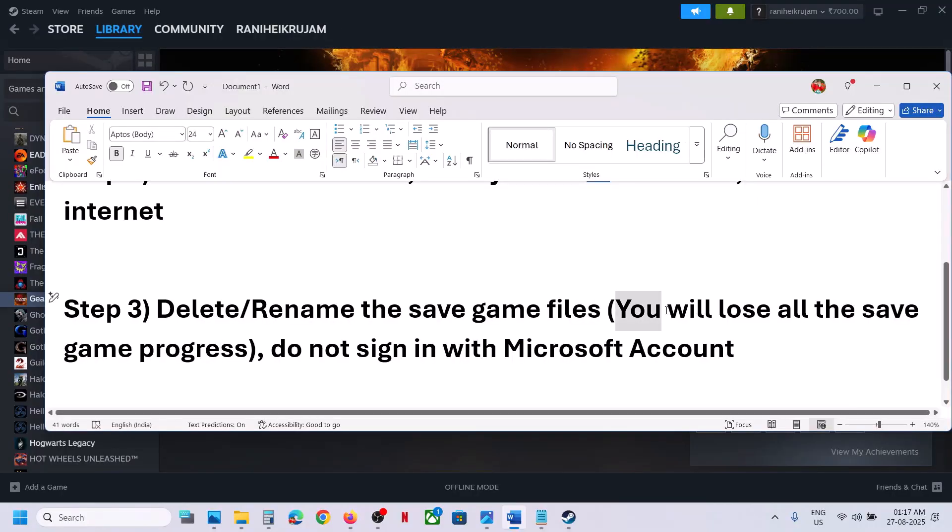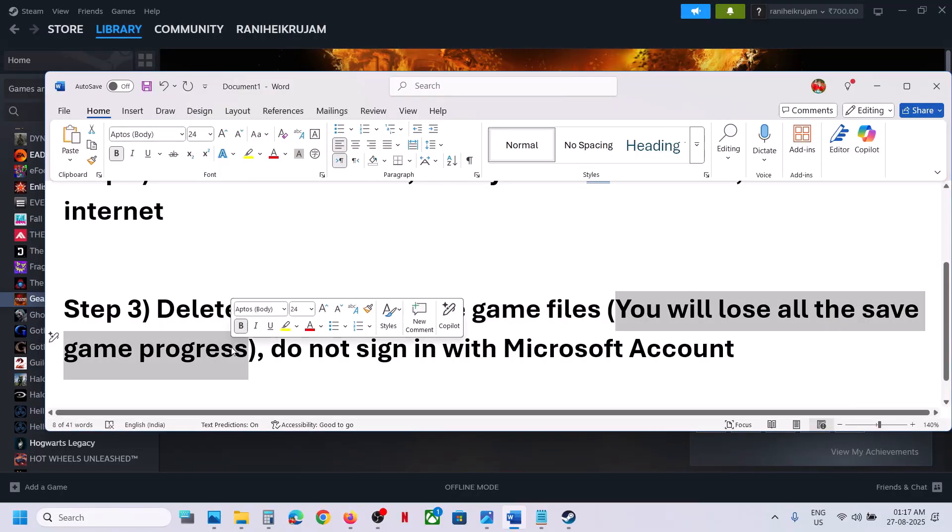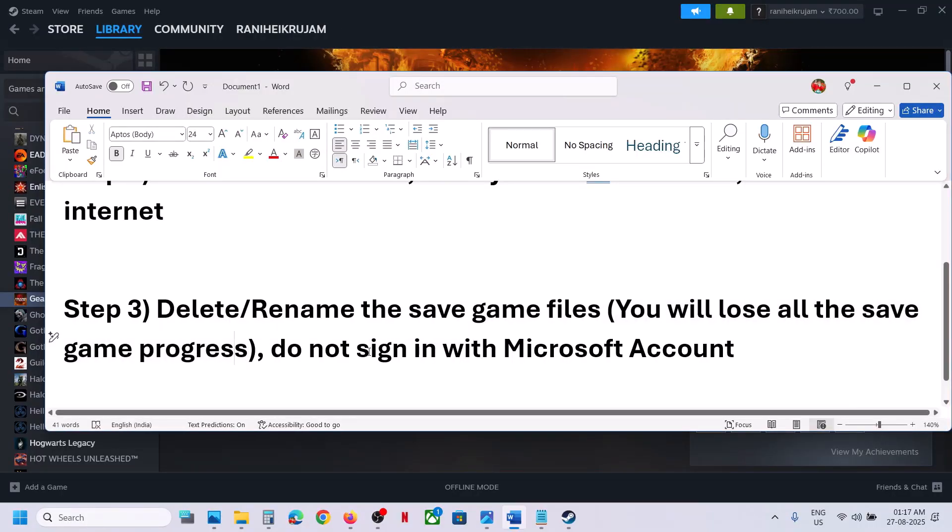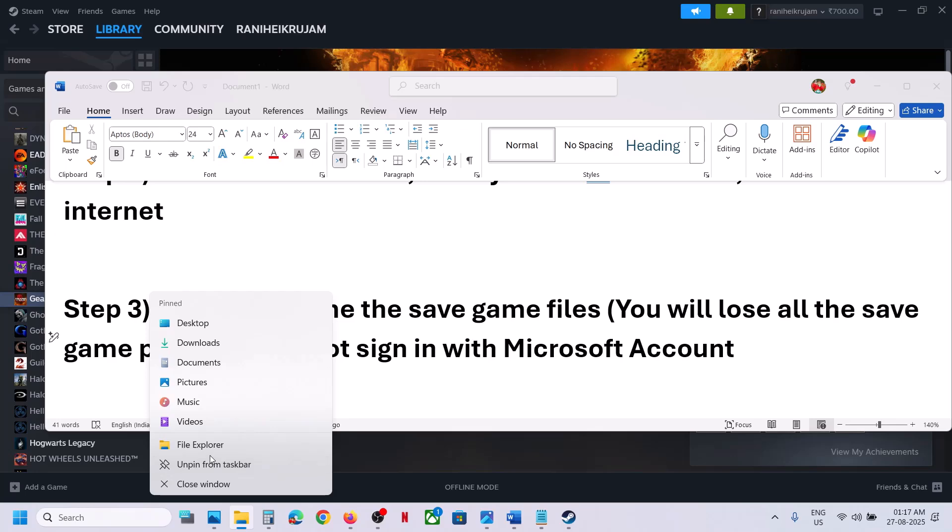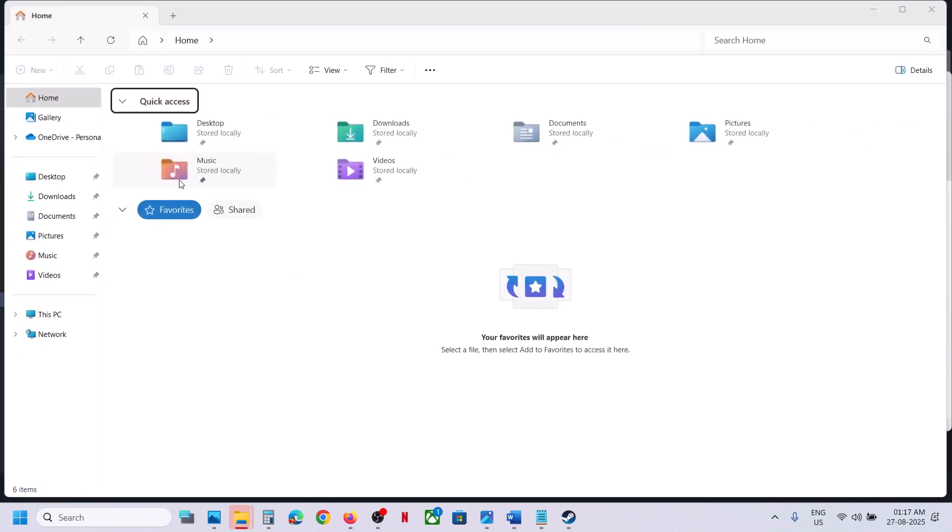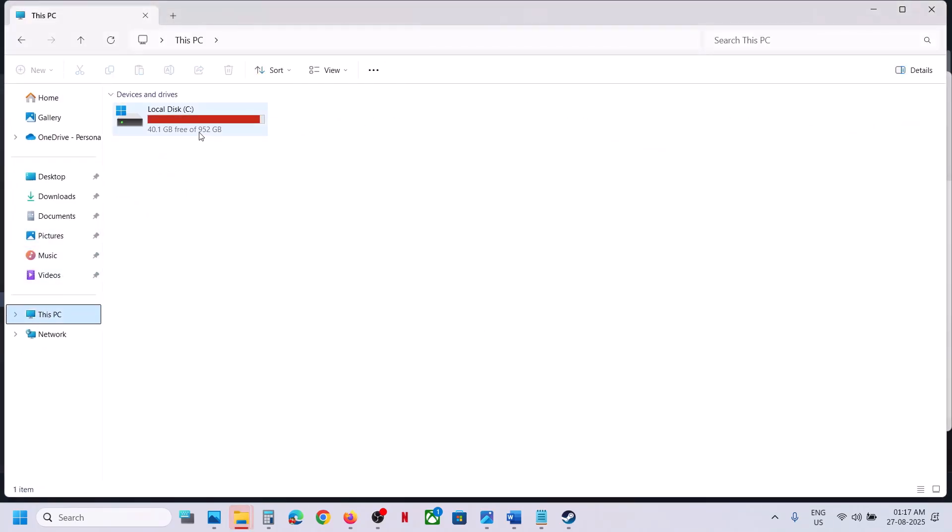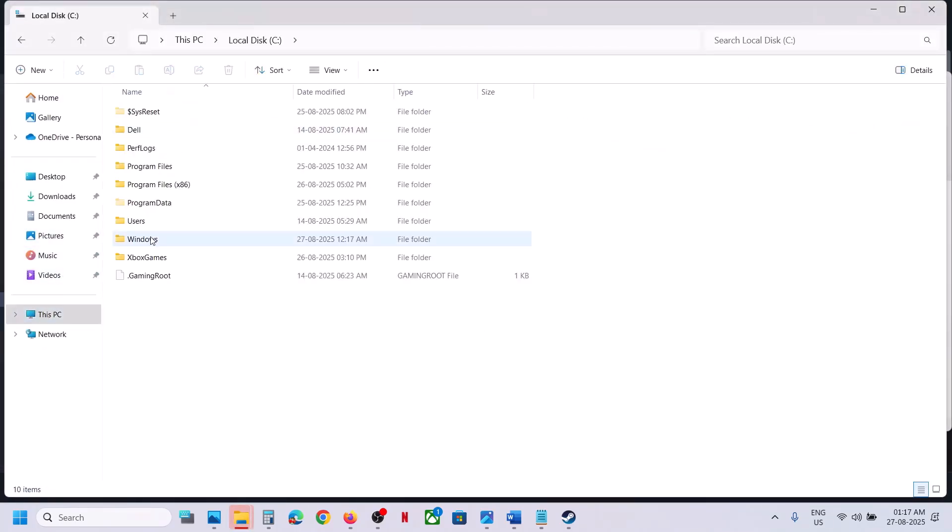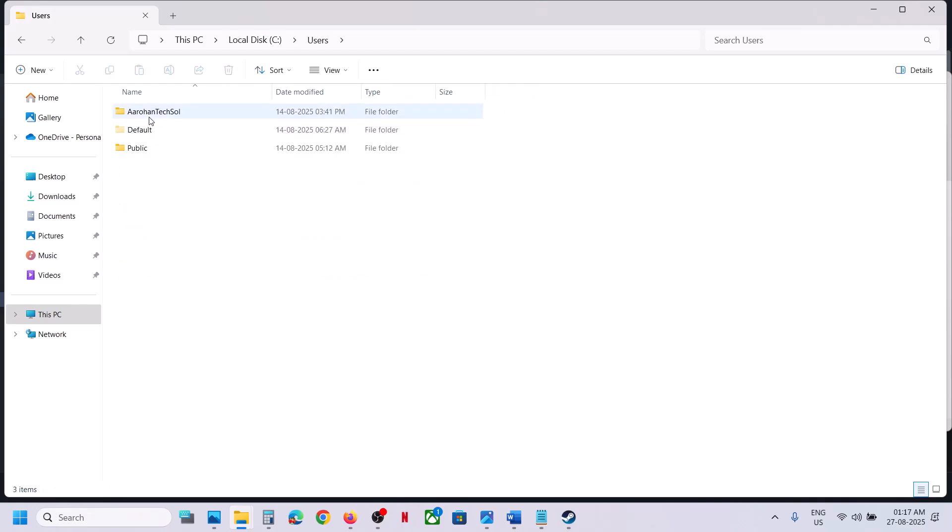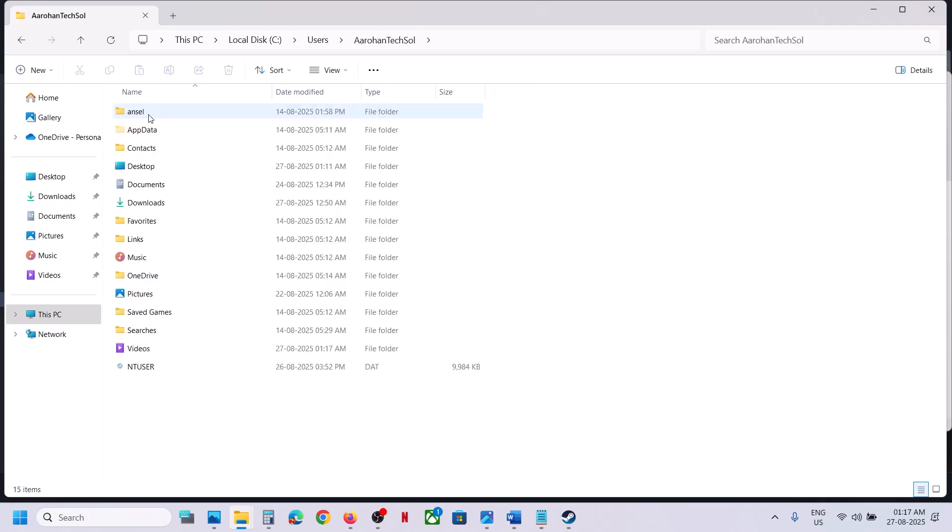If only if you agree, then you can delete or rename the save game files. Now for this, you can open File Explorer and then go to This PC, open C drive, open Users folder, now open your username folder.